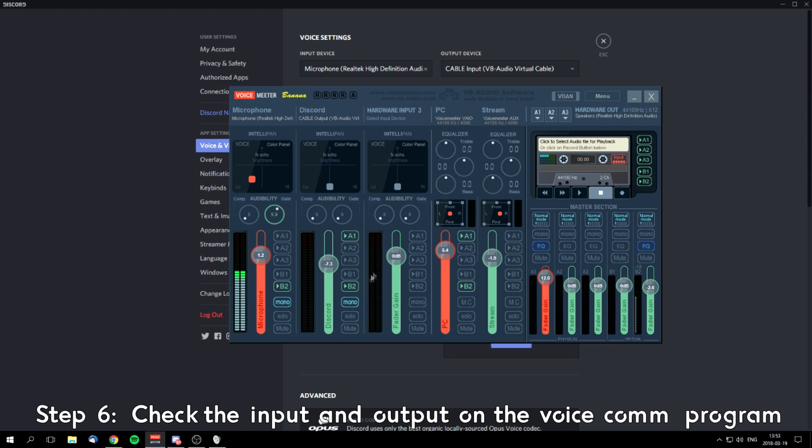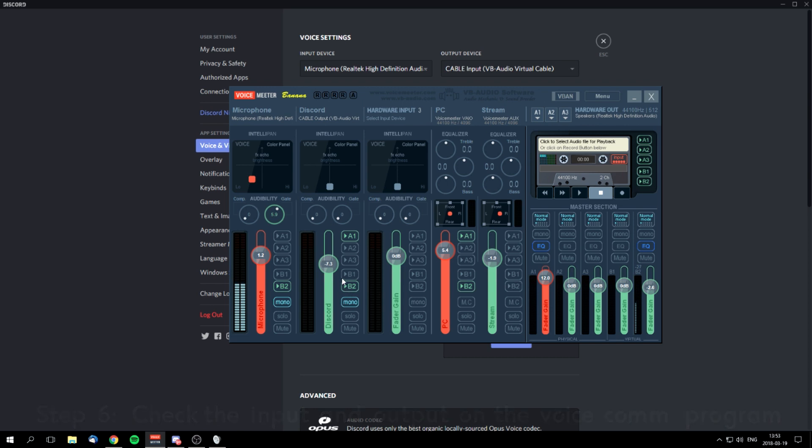The third hardware input I don't use personally. You can use it for music volume just to control it a bit better.